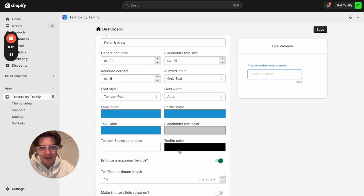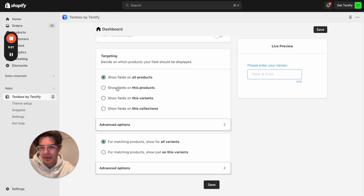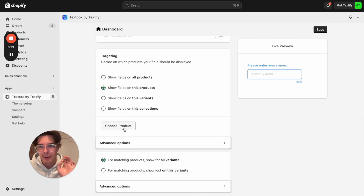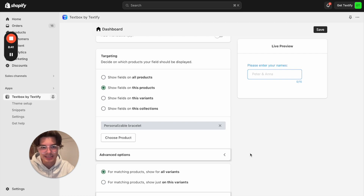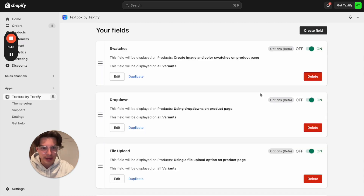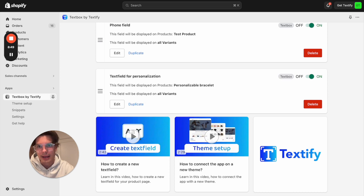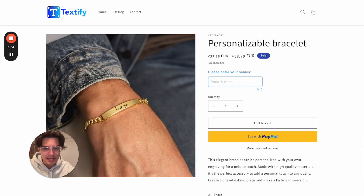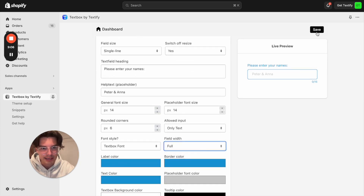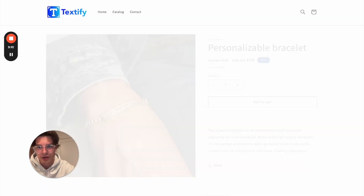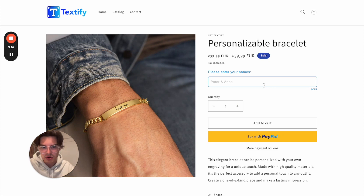Now we come to the targeting. We can show the field for all products, specific products, variants, or collections. In my case, I just want to show it for the Personalizable Bracelet. I'll go to Choose Products, search for my product, it's already showing up, click Add, and click Save. The field is now generated — I can find it here as Text Field for Personalization. I go back to my product page and refresh it. Our text box is showing. Let's also set it to full width so it matches better. I click Save again, refresh, and full width looks great.